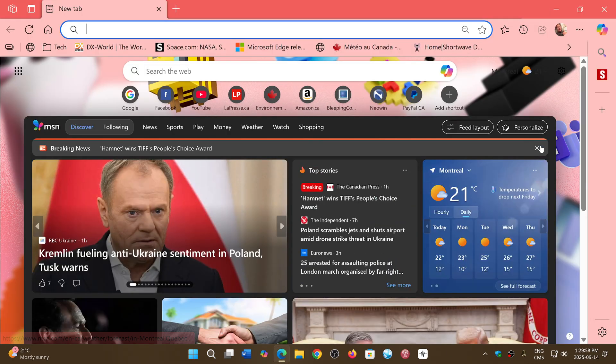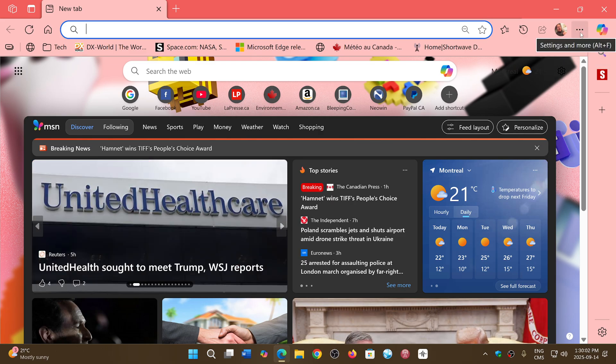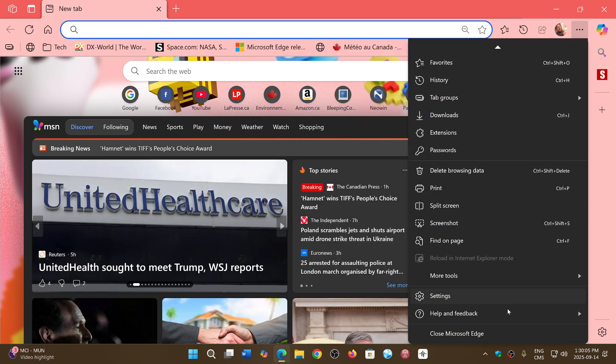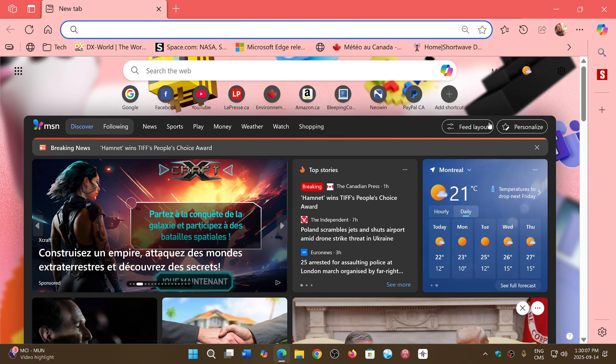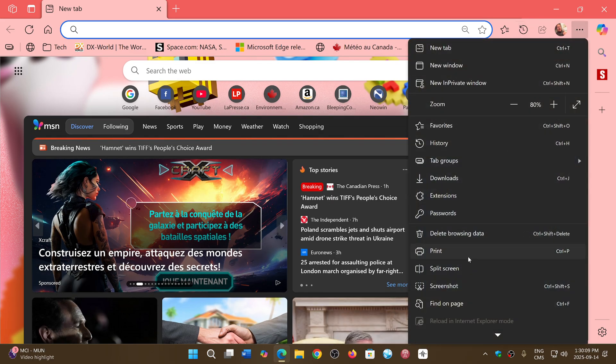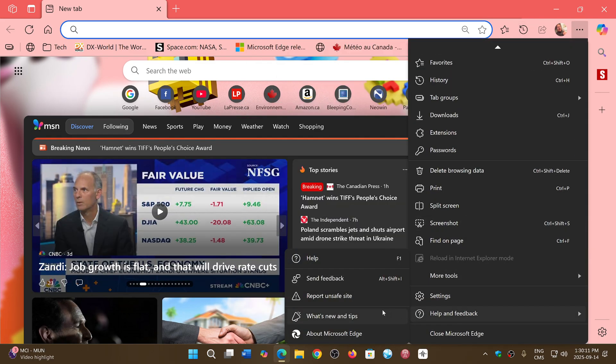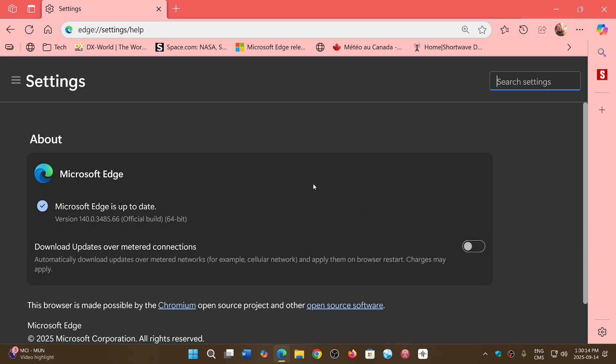So Edge received on Friday, and it's still rolling out, an update for security. If you go on the upper right corner, three horizontal dots, go down to help and feedback and go to about Microsoft Edge, you will be sent to version 140.0.3485.66 and that is of today, September 14th.